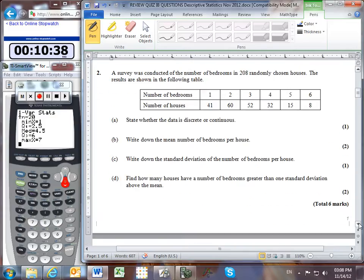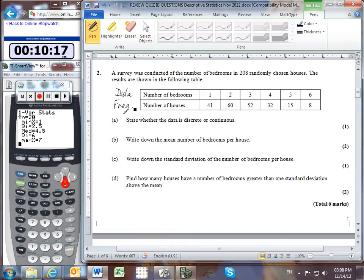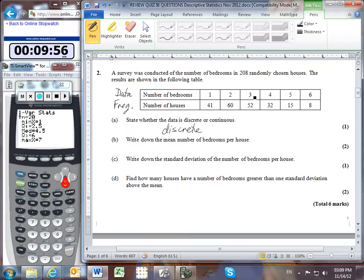Let's move on to question 2. There's a survey conducted of 208 different houses asking how many bedrooms each has — we can see a table of results. First, let's state whether the data is discrete or continuous. Our data is the number of bedrooms. Could you have 1.7294 bedrooms? Of course not. Therefore this is discrete data, where we have gaps between possible data values. Continuous data would be something like height, age, weight, or time, where you can always go between any two values.